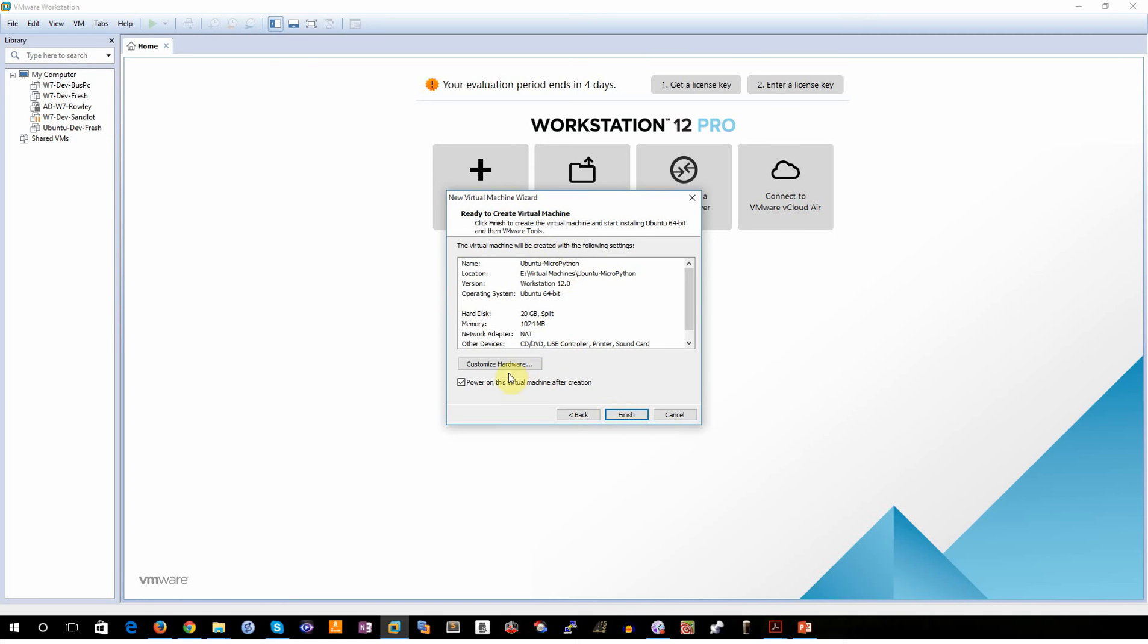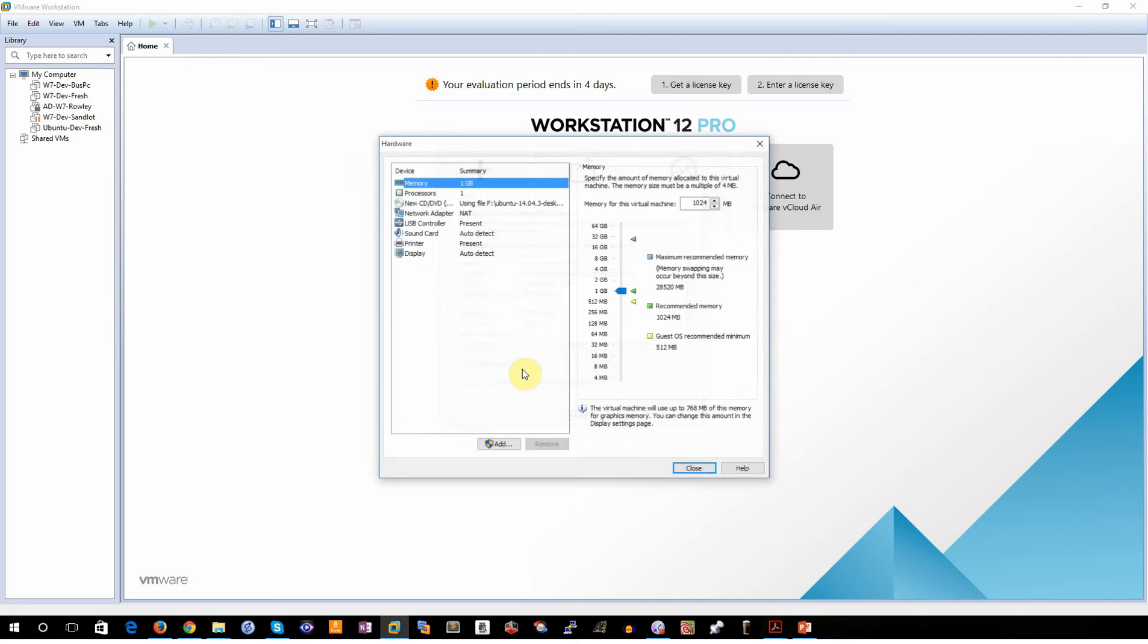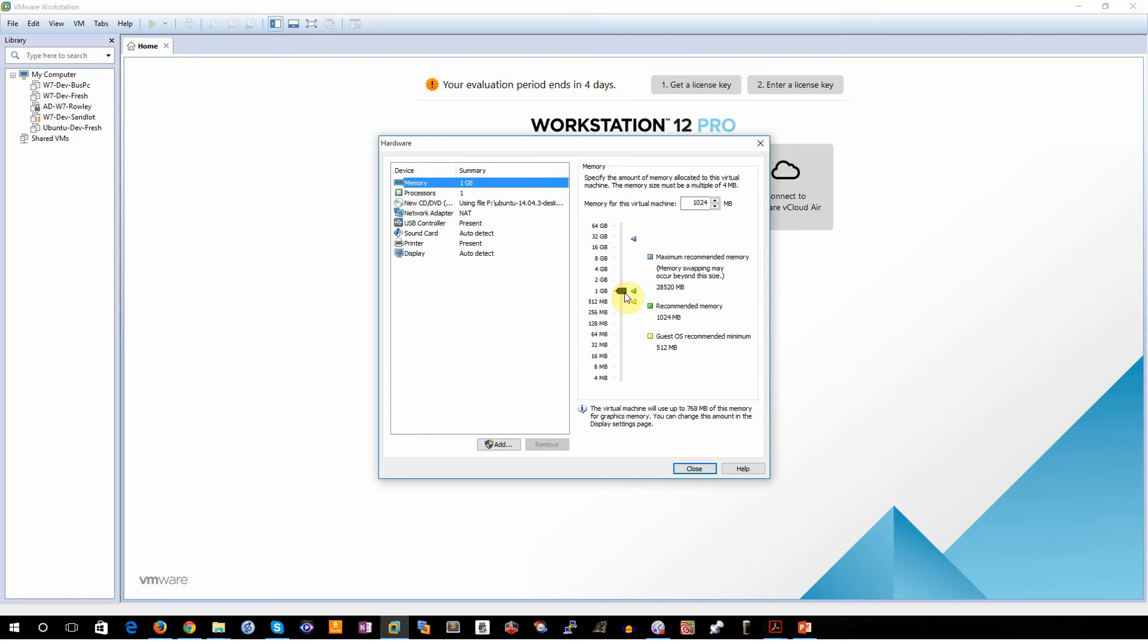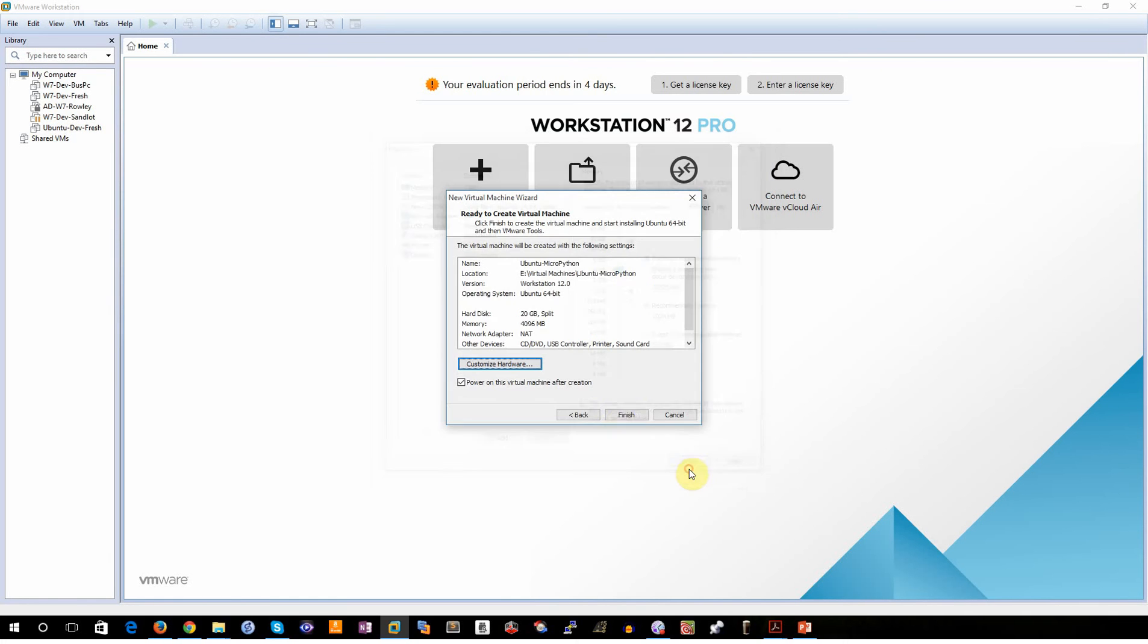At this point, we've already gone through and configured most of the information that VMware needs to set up our system. I'm going to go in and customize the hardware. I prefer to have a little bit more RAM associated with my virtual machines. So I'm going to give 4 gigabytes of RAM. Go ahead and click Close and I'm going to click Finish.